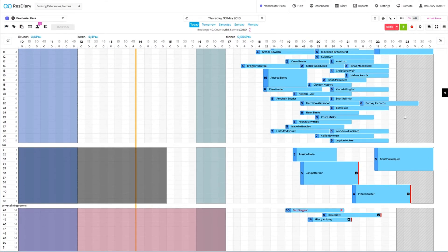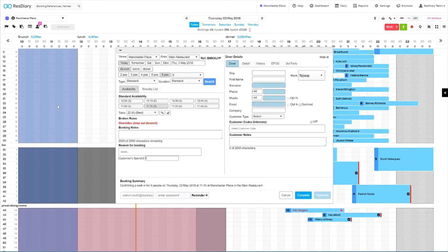Once done your diary will be populated with all your closeouts. Only staff with permission will be able to book over a closeout.